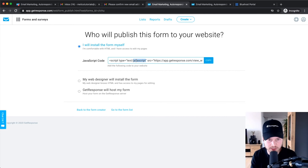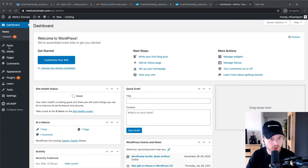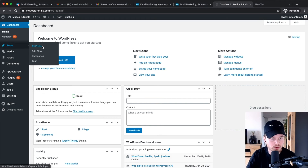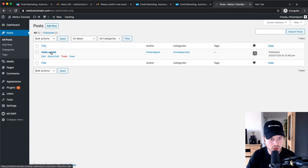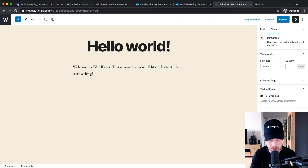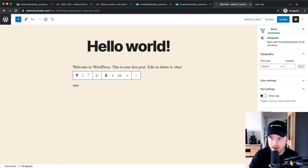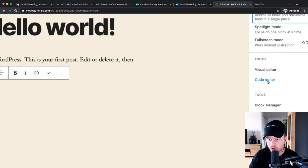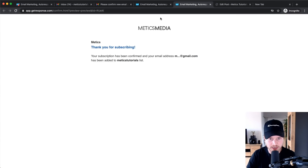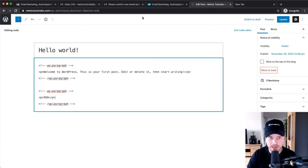I'll show you how to put this form on your WordPress website. I've opened one of my example websites used for tutorials. To insert the form into a blog post, go to All Posts, choose the post — like this Hello World post. Go to the part where you want to insert the form, type in a placeholder like '999', then click the three dots on the top right and switch to Code Editor. Go back to your GetResponse account, copy the JavaScript code, then go back to the code editor.